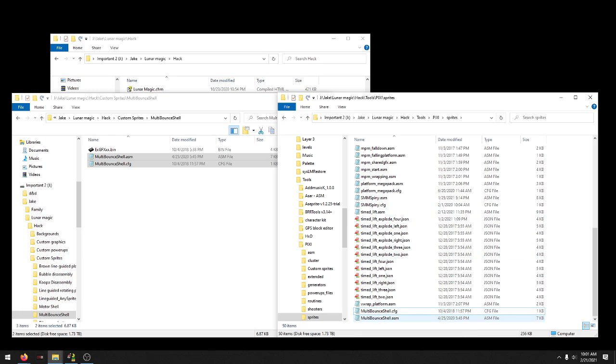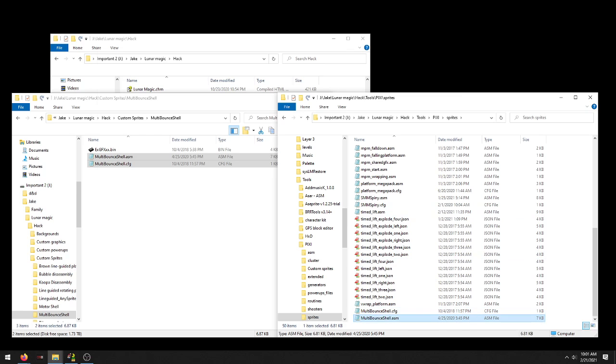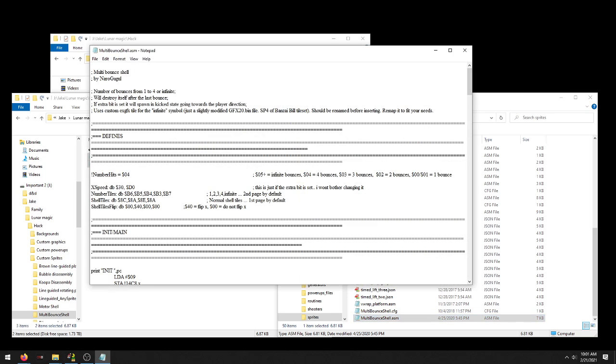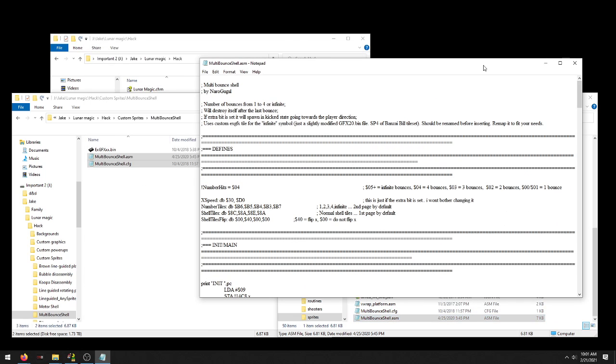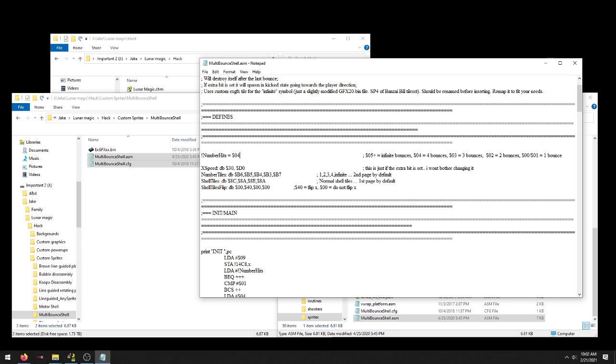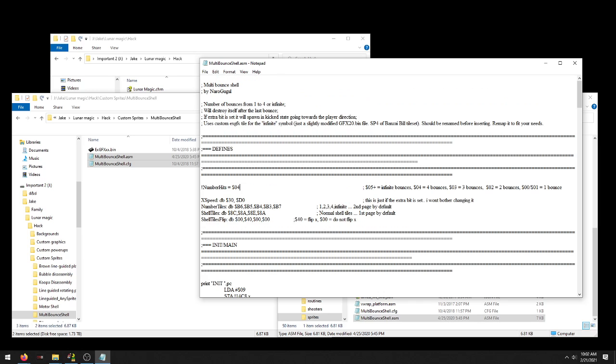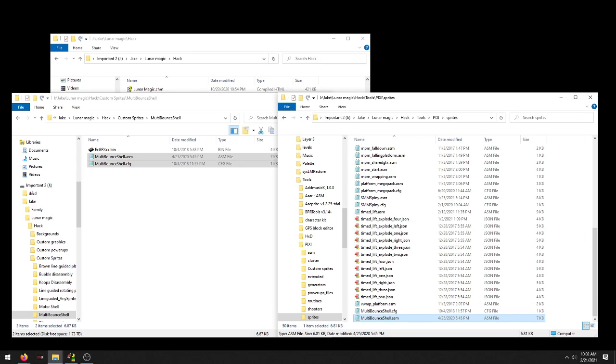You get your assembly file and your config file. Your assembly file is the one that you can make changes to. Let's say number of hits - it goes from 1, 2, 3, 4 to infinite. If you put 5 here it's infinite. We'll leave it at 4 for now. That's really about all you need to change. I'll show you something else later.